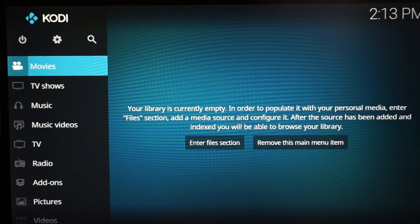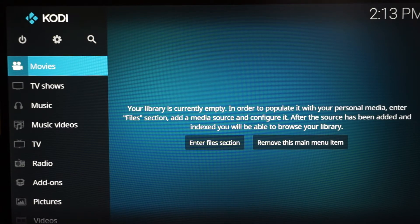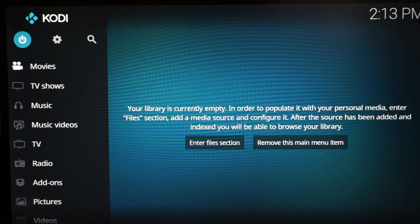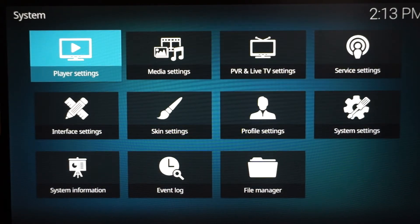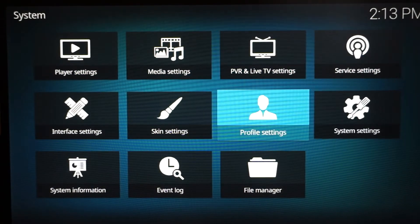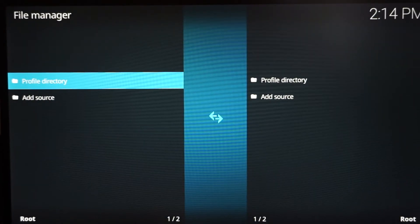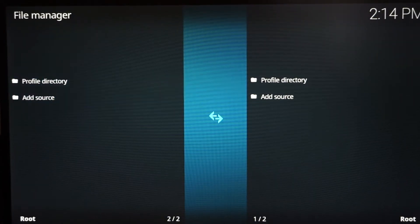Now I'm going to show you how to install Fusion — Fusion and Indigo are the same thing. Click up to Settings, which is basically a gear icon, and click it. Once you're there, go down to File Manager and click it, then go down to Add Source.